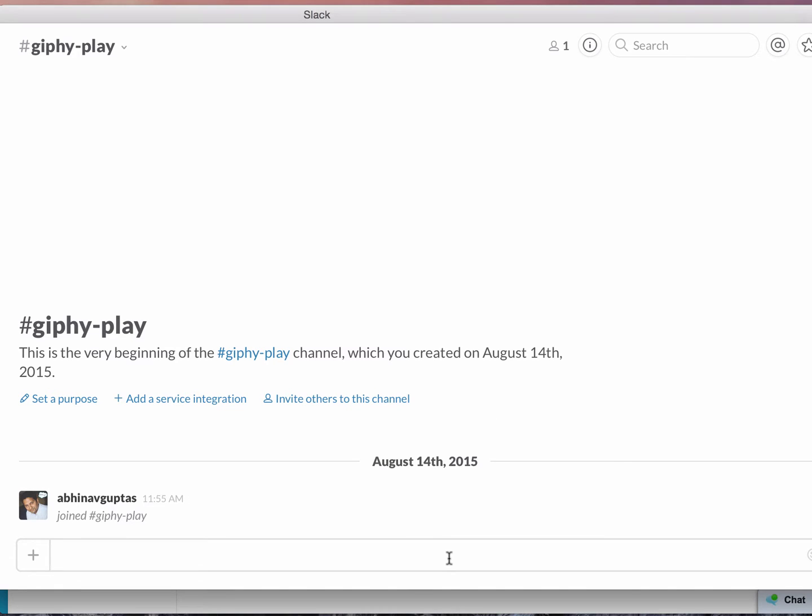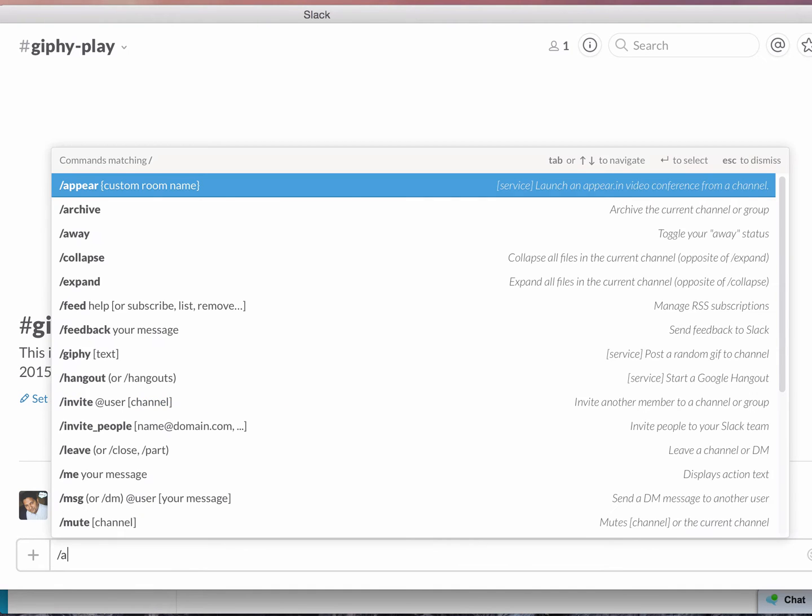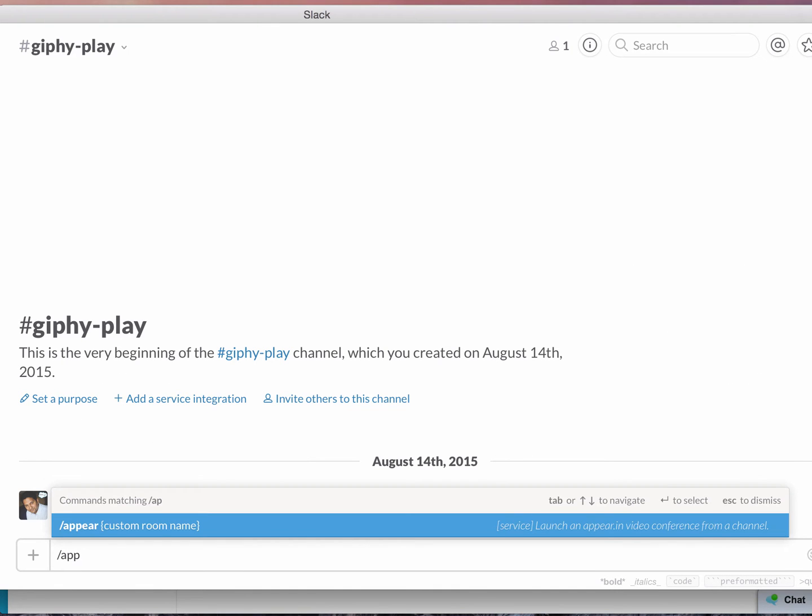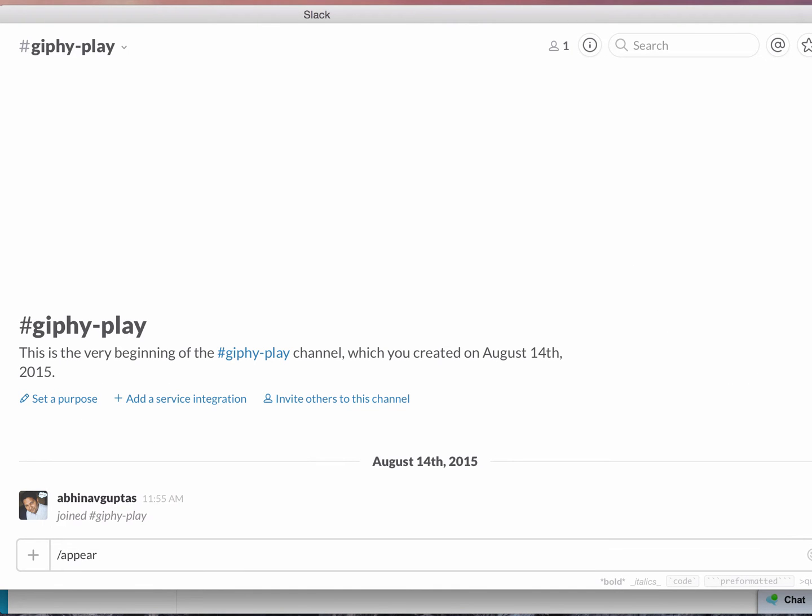Most of us are using and liking Slack for company collaboration. I think the reason for Slack's popularity is its ability to quickly integrate with any external system. For example, I can do slash appear to quickly